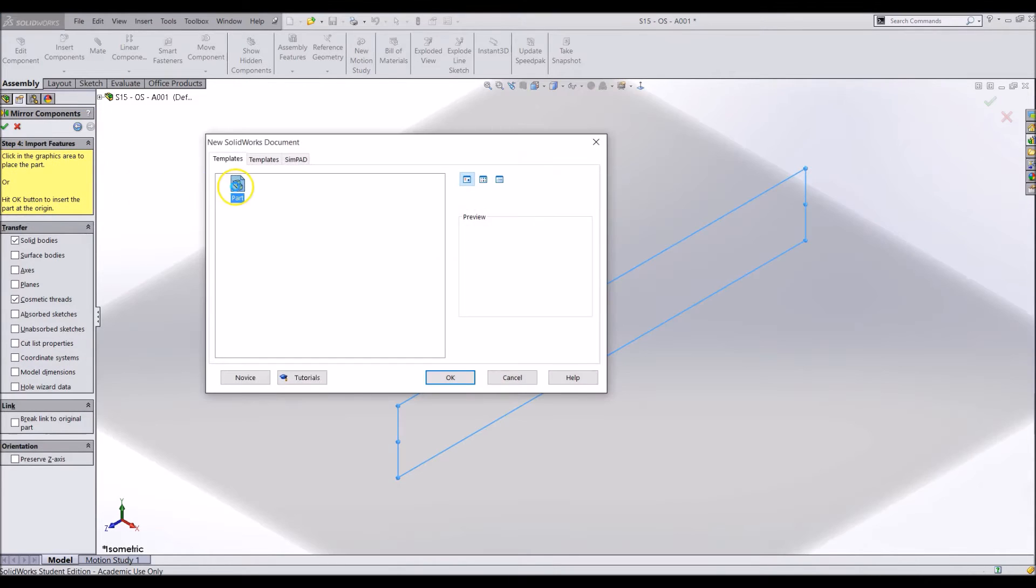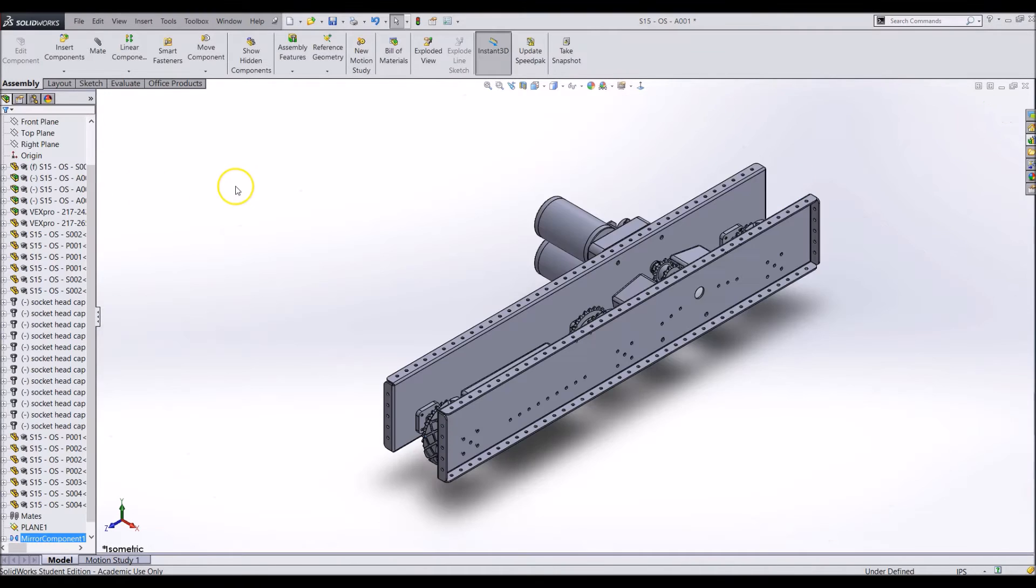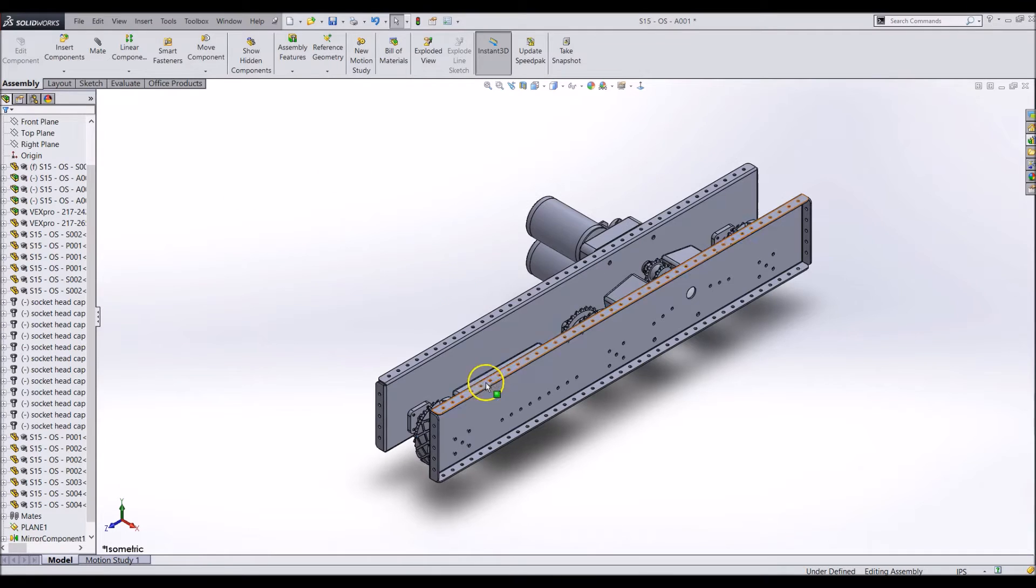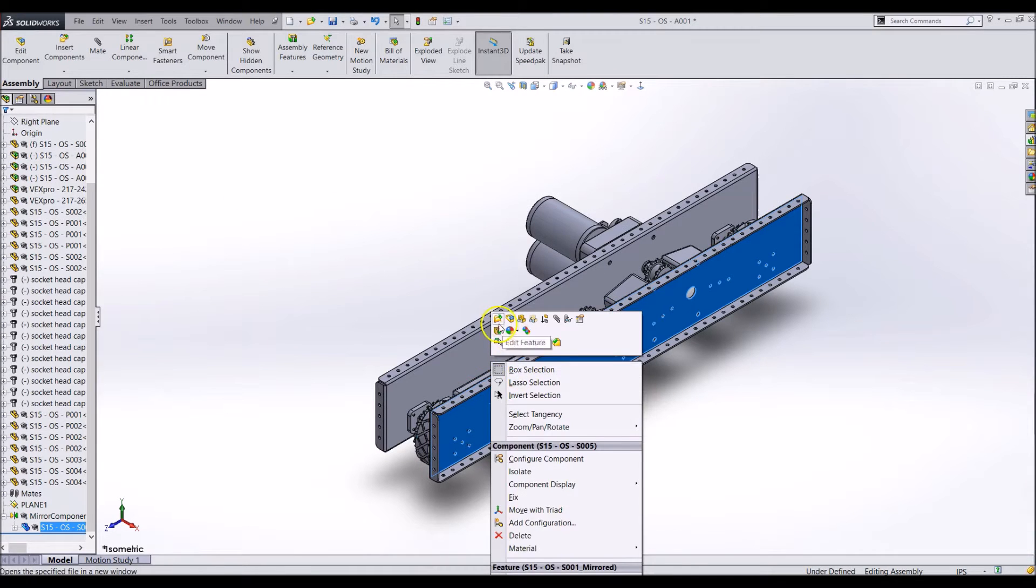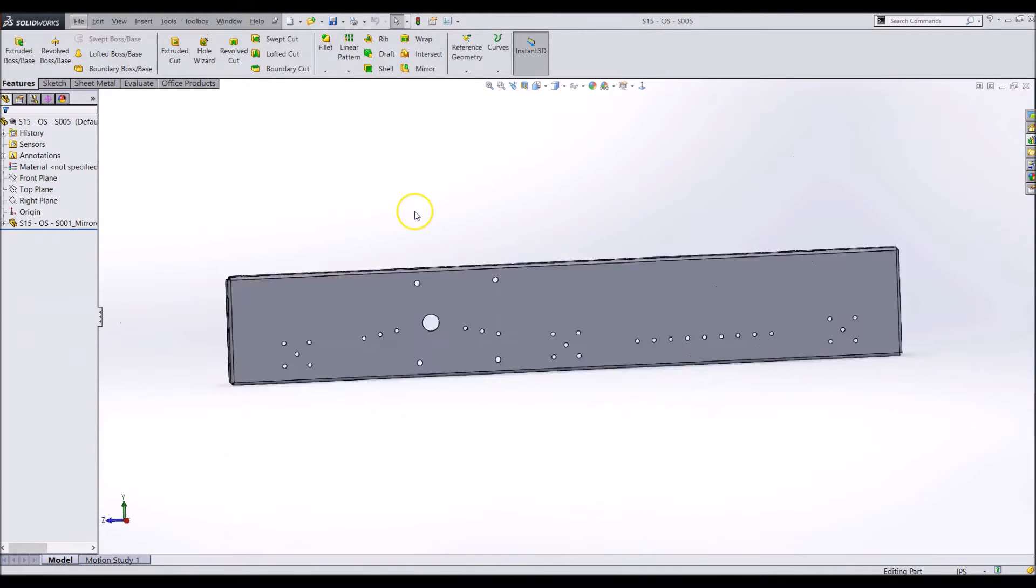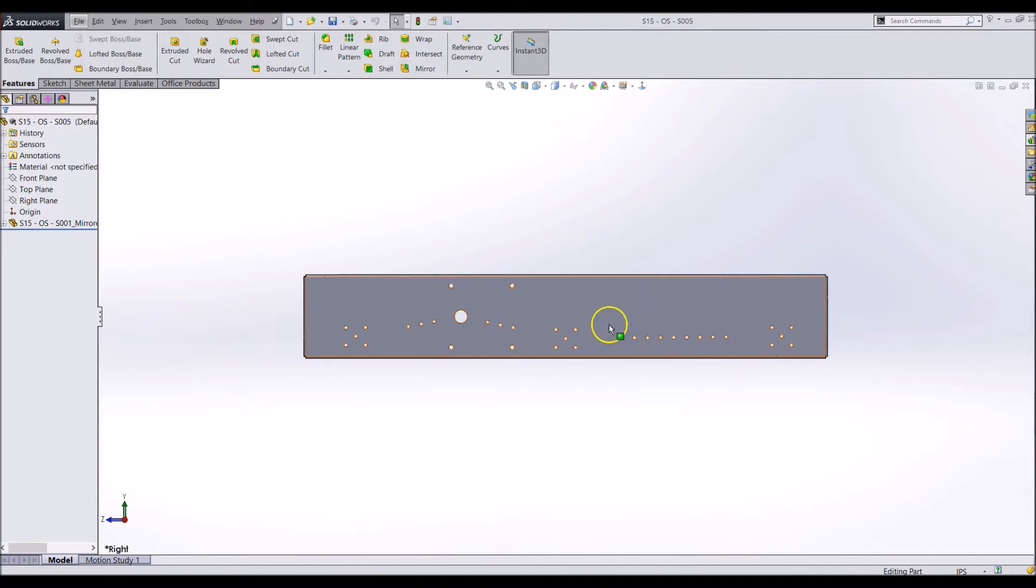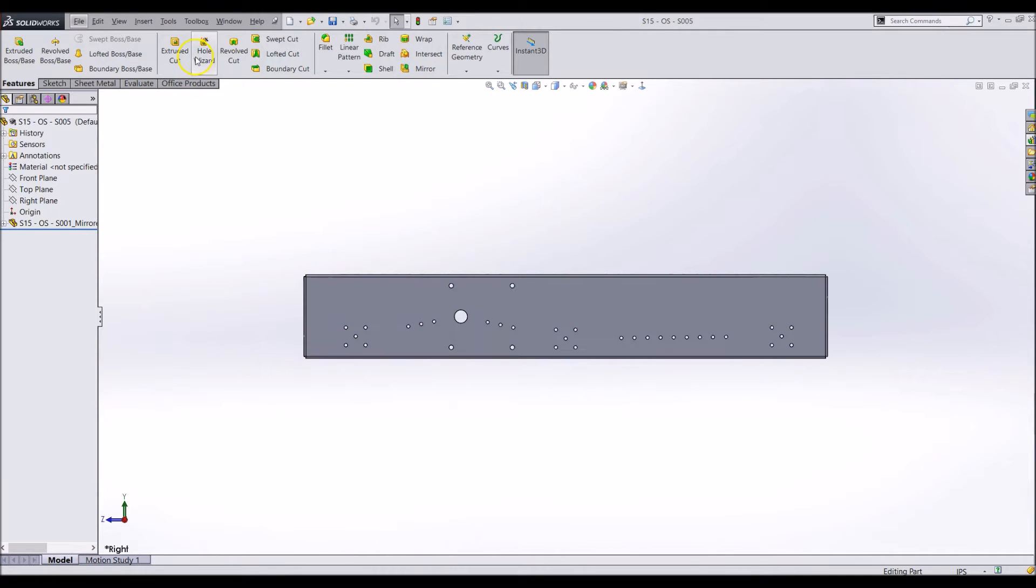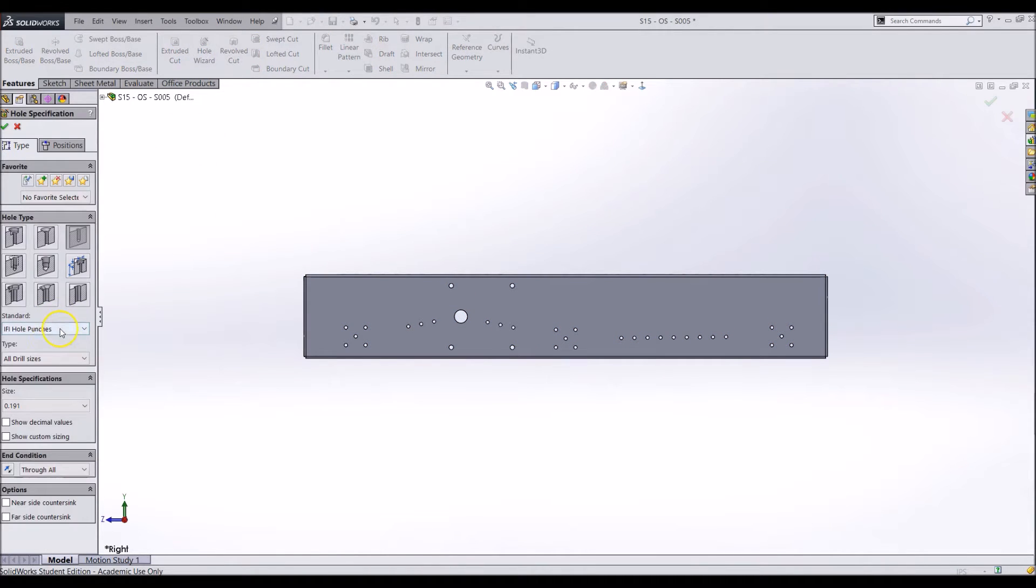When you create the part this way, we can still open the mirrored part and add different features to it. For example, if I want the transmission mounting holes to be bigger so a bolt can fit through it, I can use the hole wizard and add a larger hole.